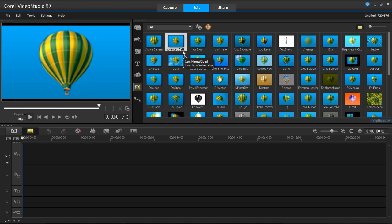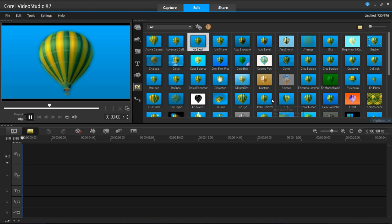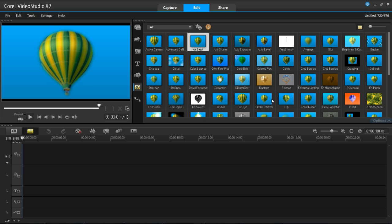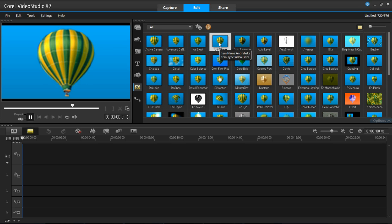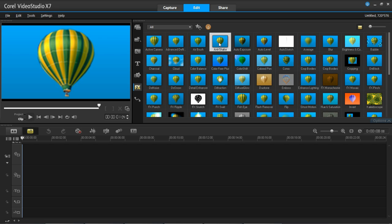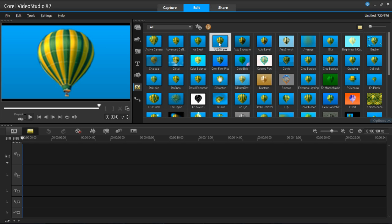Next we have Advanced Denoise, which is going to remove noise from your video — that is literally what it is. Next is Airbrush, which is going to make your video look like it has been airbrushed, changing the styling of your video. Anti-shake is the complete opposite of Active Camera — this is to make your video still if you have some movement on it. I actually used this for some GoPro footage that was shaking a bit, and it does a very good job. However, if you have too much shake you probably wouldn't want to use it, because it stretches the sides and you get blurry lines. It's best used for just a little bit of shake.